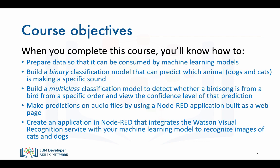You'll know how to build a binary classification model so that it can place a sound as either a cat or a dog. You'll know how to build multi-class classifications so that you can detect what bird is making a particular bird song.